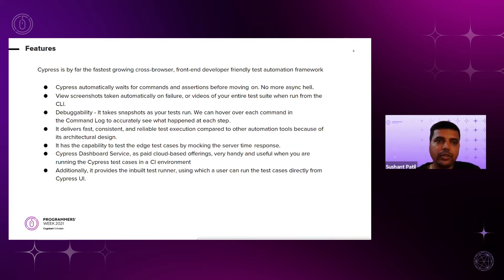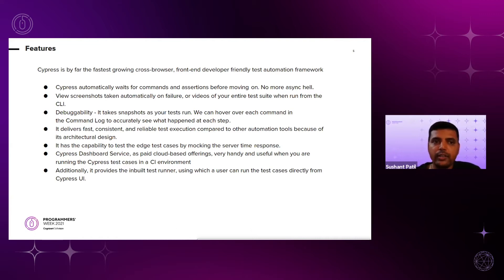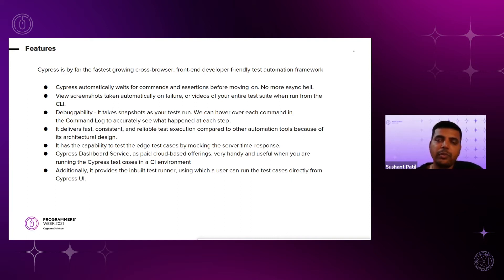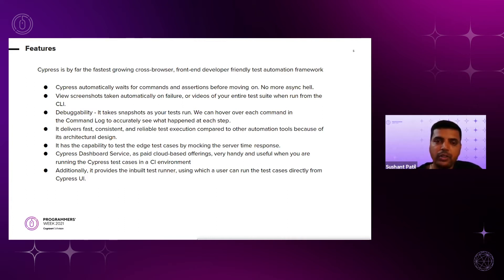Now we'll see the Cypress cool features. These features address the painful areas that testing professionals faced while working on other automation test tools — making Cypress the fastest growing cross-browser, front-end developer-friendly test automation framework. Since this is a JavaScript end-to-end automation tool, the question arises on how to handle asynchronous calls. Cypress developers have provided built-in wrapper commands for wait mechanisms without using any promise or awaits explicitly, so it automatically waits for commands and assertions before moving on.